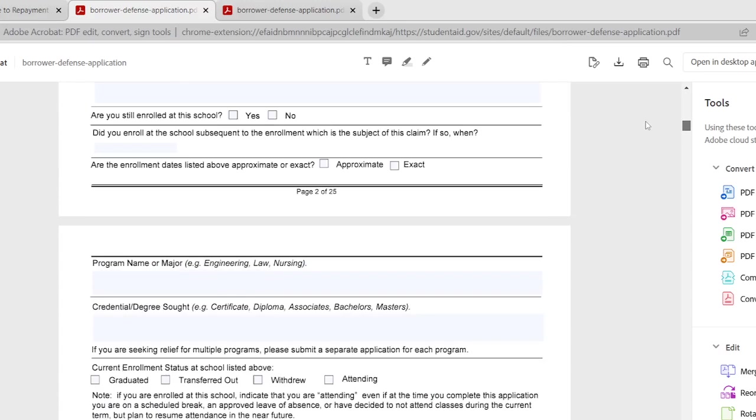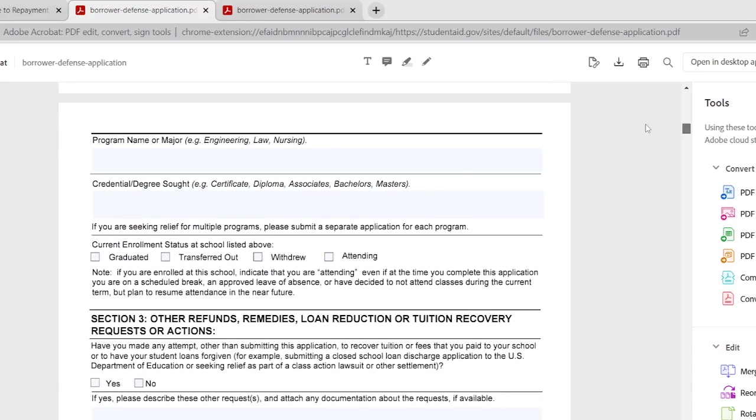So if you go on to page three it's going to ask you the program name or major, pretty self-explanatory, where your business major, engineering, law, nursing, whatever it was. Underneath: what kind of degree or credential were you getting? Was it a certificate program, was it a diploma, was it associates, bachelors, or masters? Now here's the key: if you are seeking relief for multiple programs please submit a separate application for each program.